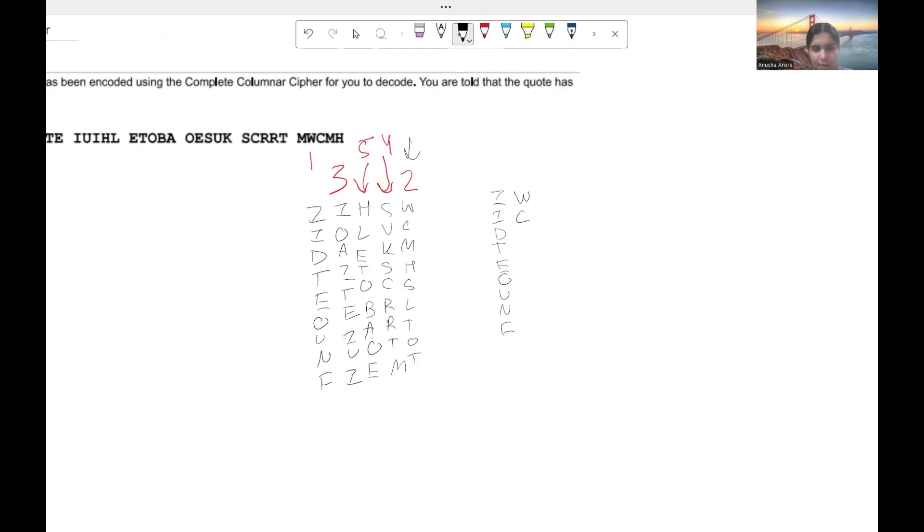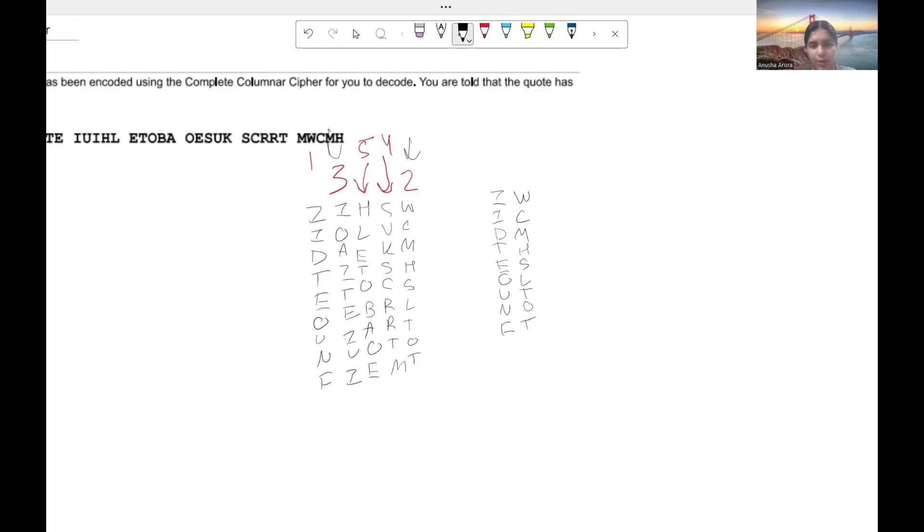Now this column is going to be our column number two. So W, C, M, H, S, L, T, O, T.